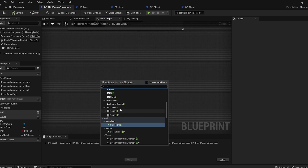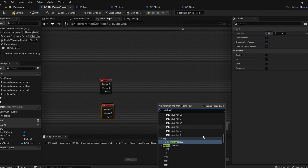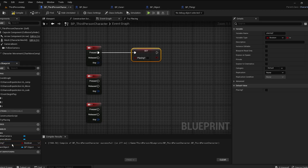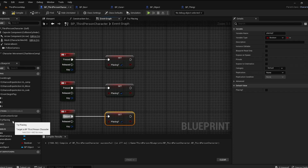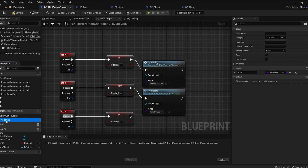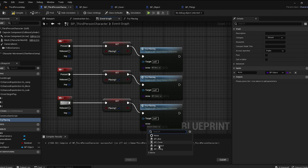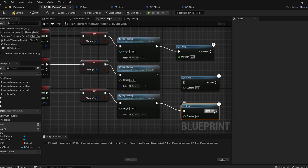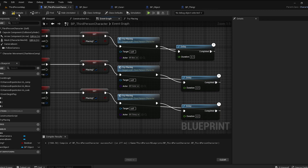Go back to the Third Person Character Event Graph and add hotkeys so we can start placing objects. I added three objects, so I have three hotkeys. From each key Press event, set Is Placing to True, then call Try Placing passing in the corresponding object class — Box, Cone, and the last one. Also add a Delay node for each, and on Complete, call Try Placing again.